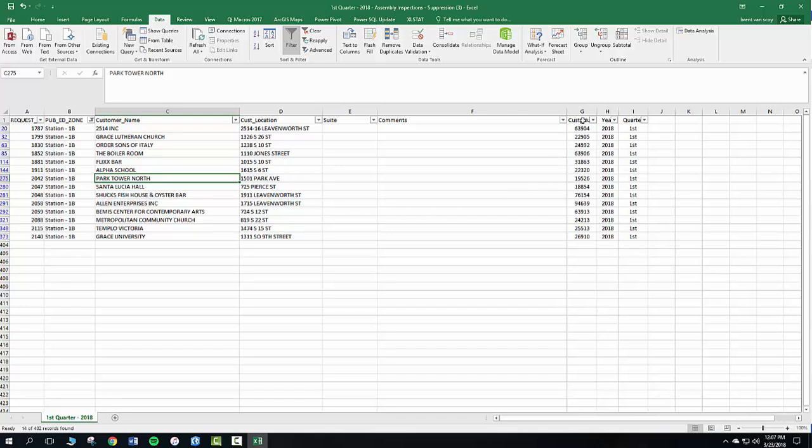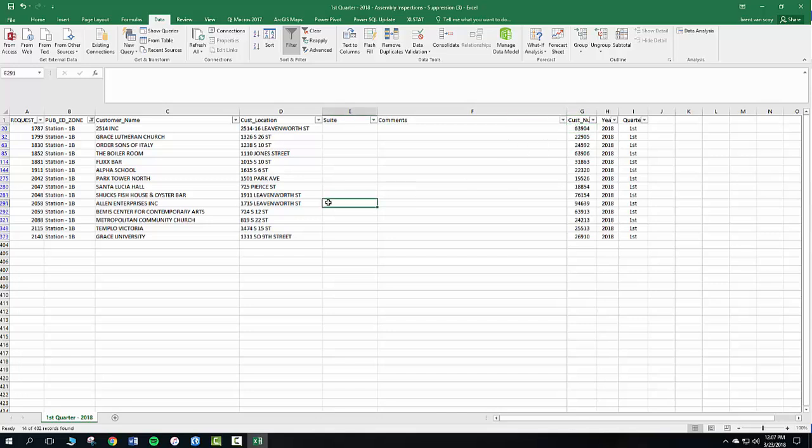You'll notice over here we've added a customer number. You only need this number if the business is closed and you want to tell the city, hey, it's closed. You answer that new question on your form. If you can put this number in here, this will help the city quite a bit to identify that business and take them off our master list.